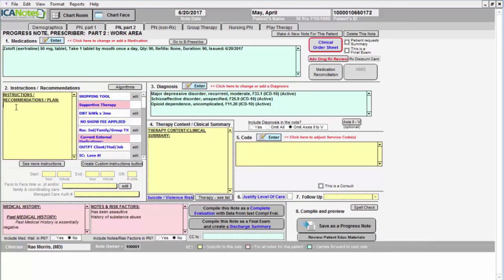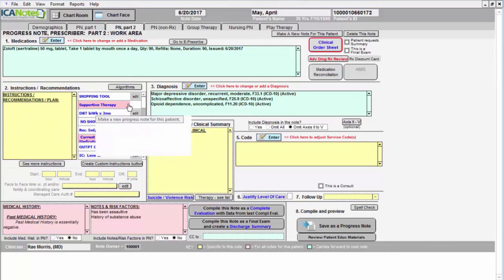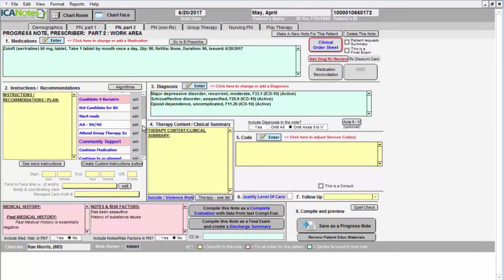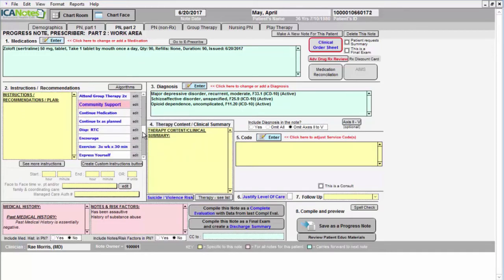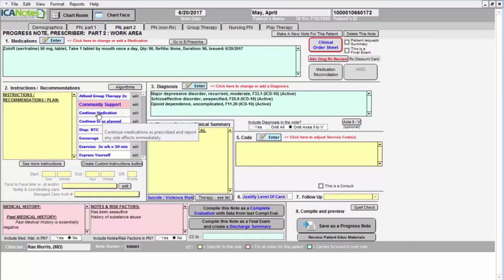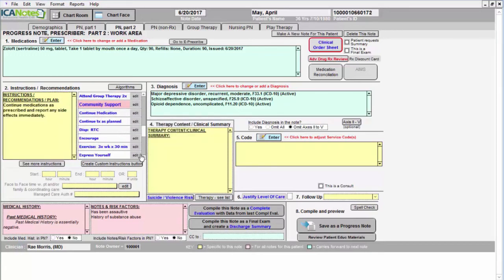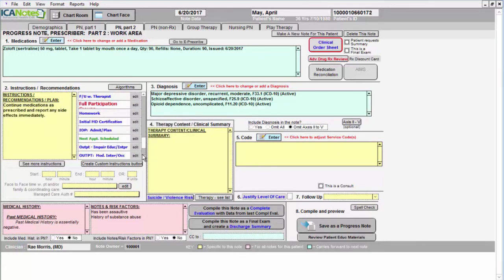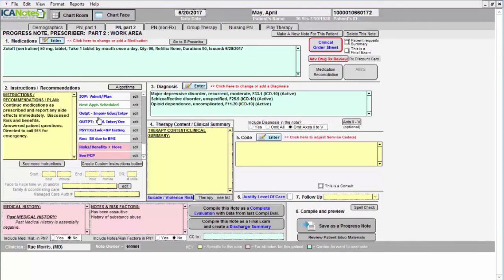Then we'll move on to the instructions, and you can use custom buttons to document your specific instructions, especially if they're common ones you use across the board for your various patients, such as continue medication, and maybe you talked about the risk and benefits of treatment.